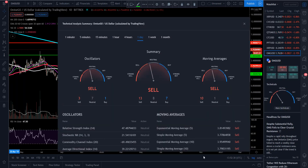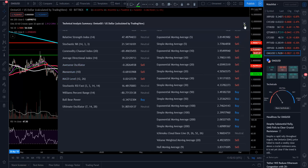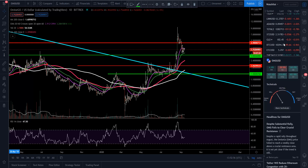The technicals for OMG right now: 13 sell, 8 neutral, 7 buy. Oscillators: 3 sell, 7 neutral, 1 buy. Moving averages: 10 sell, 1 neutral, 6 buy. The only things that are buy besides the neutrals are bull bear power, oscillator momentum, and the MACD — that's what we're looking at for OMG. And then we're going to get into DigiByte.